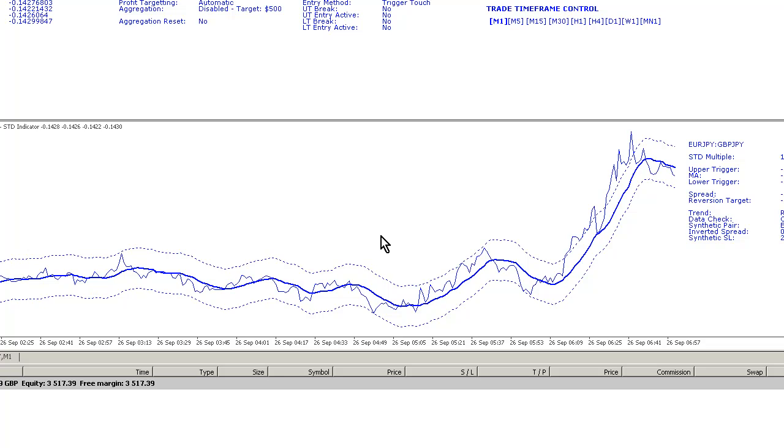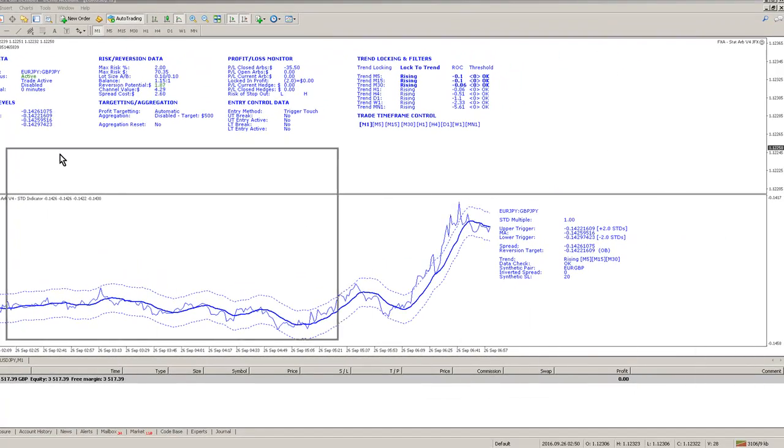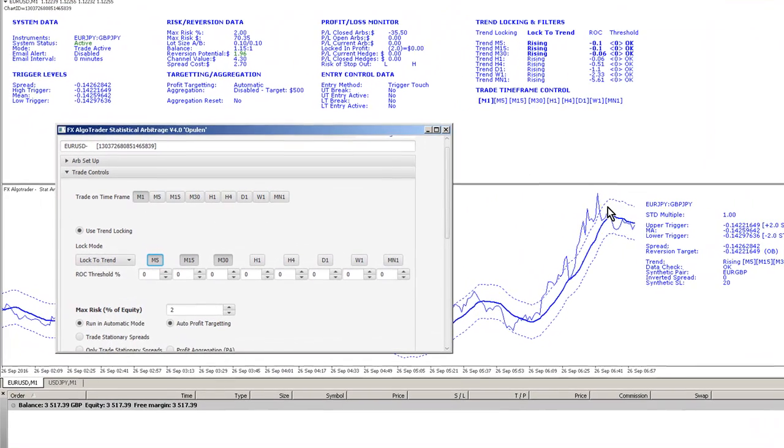I've got a new feature which has been requested by some of the V4 customers, and it's a stop loss facility for synthetic trades. So at the moment I'm just using Euro Yen and Sterling Yen, which is going to give us a synthetic pair of Euro Sterling.